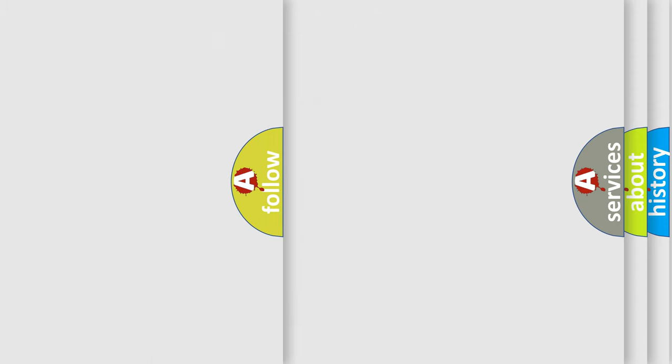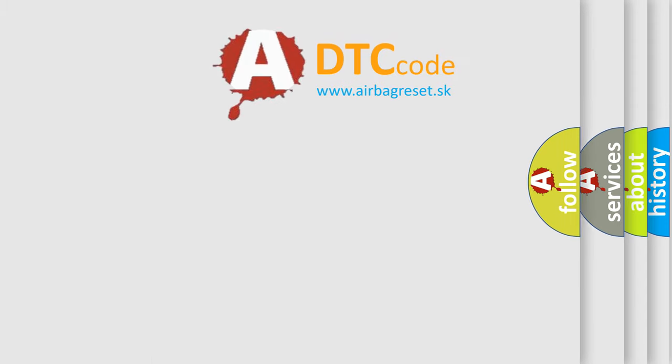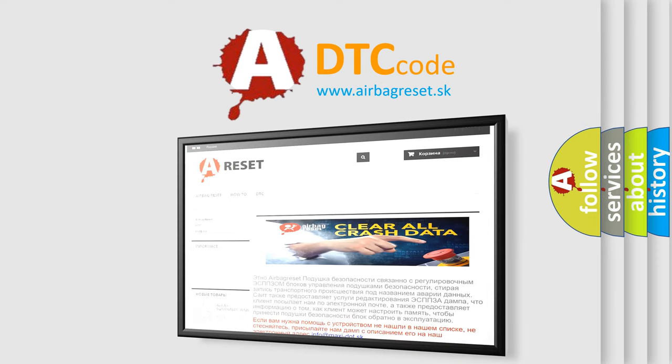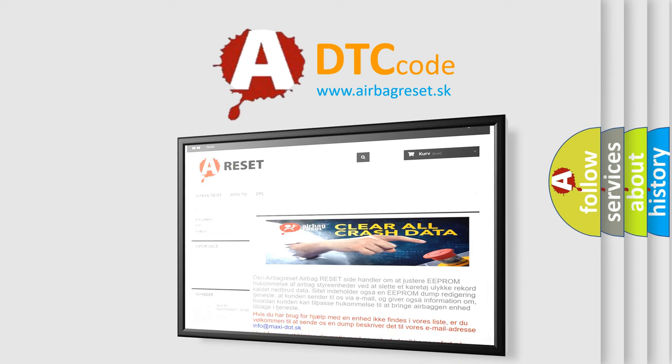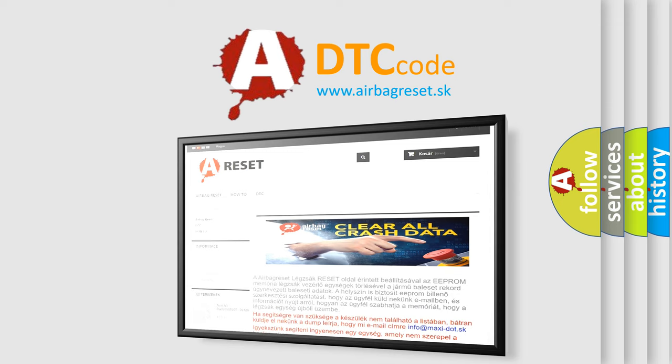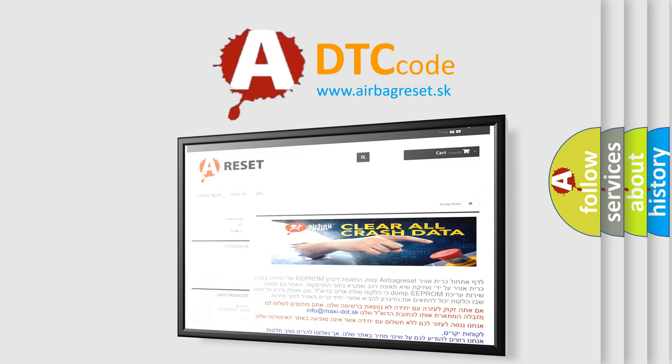The airbag reset website aims to provide information in 52 languages. Thank you for your attention and stay tuned for the next video.